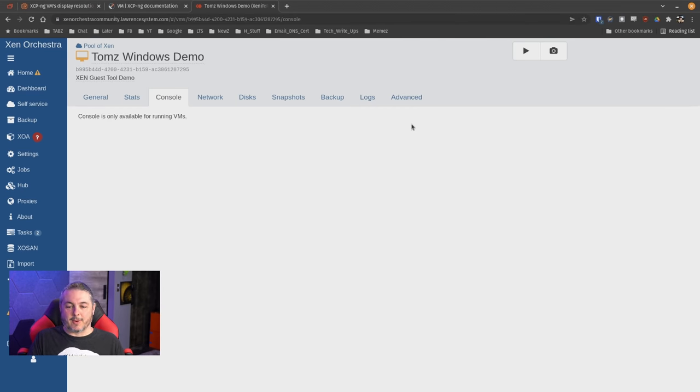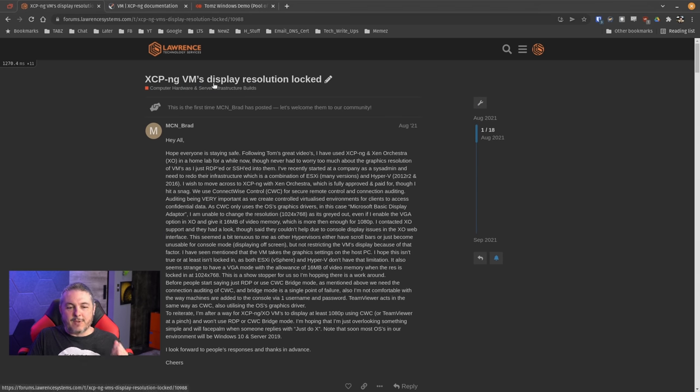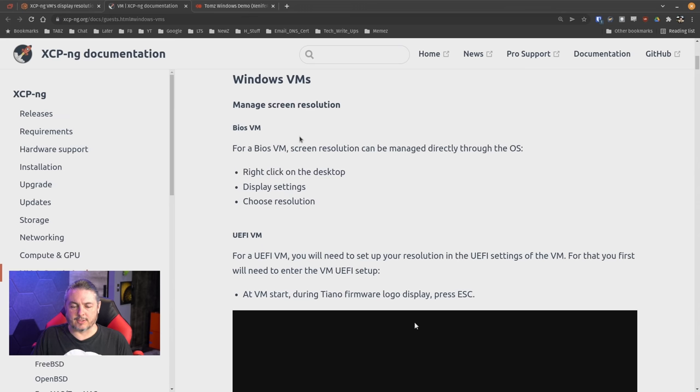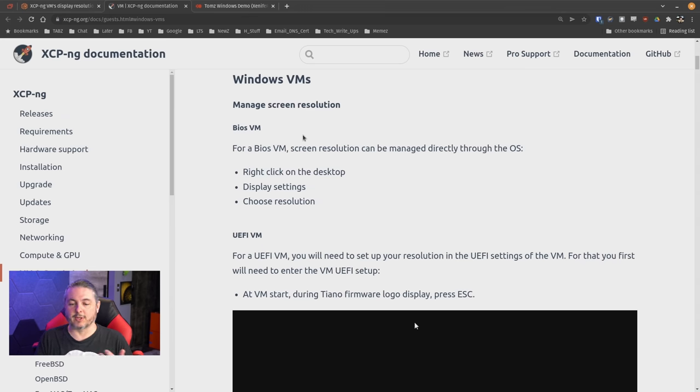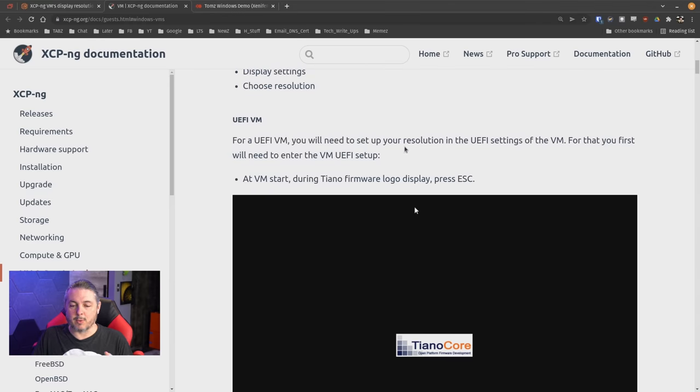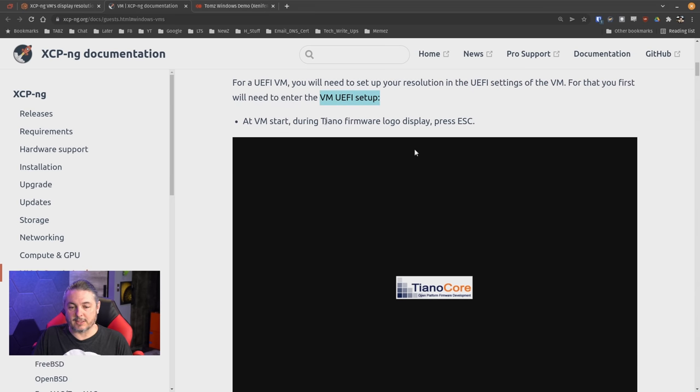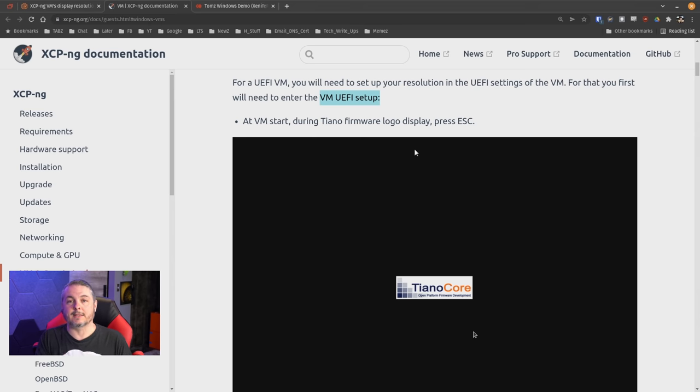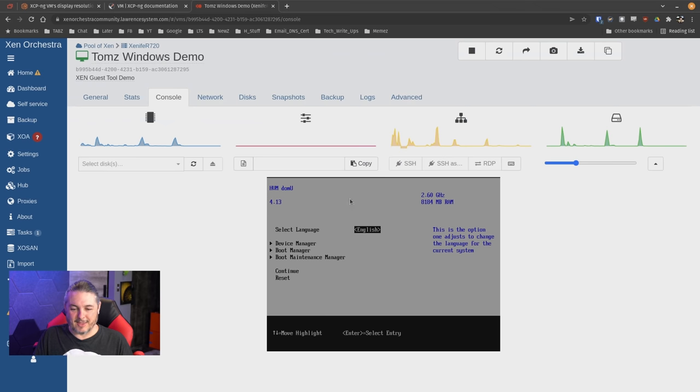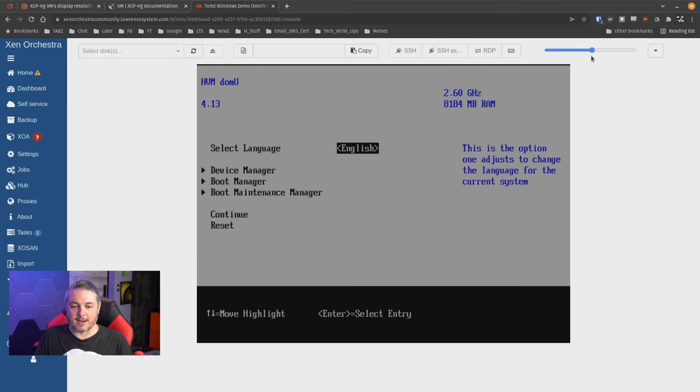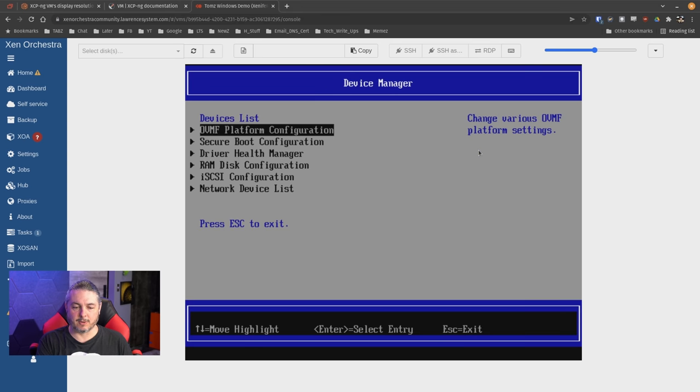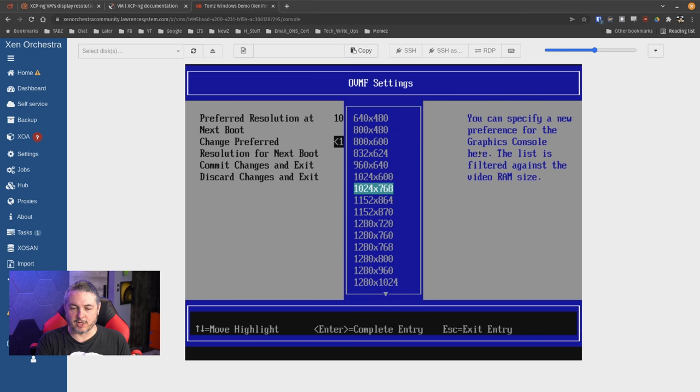Now, the last thing we're going to talk about here, let's go ahead and start this VM while we talk about it. So start this one back up is the other title in here: VM Display Resolution Locked, the original title of this post right here. And here's the documentation. Windows VM Manage Screen Resolution for a BIOS VM. You could ignore this. BIOS VM still lets you change the resolution directly through the OS. But if you're using UEFI for your VM and we are for this particular demo, for a UEFI VM, you will need to set up your resolution in the UEFI settings for the VM. For that, you need to enter the VM UEFI setup. At start, during the Tiano Firmware logo display, press escape. So when you see this come up, you've got to hit the escape button or reboot it until you hit it. You only got a few seconds to do this. And then it brings you up to this menu right here. So this is the UEFI setup menu and this is where we're going to set the resolution.